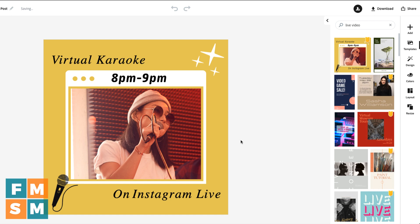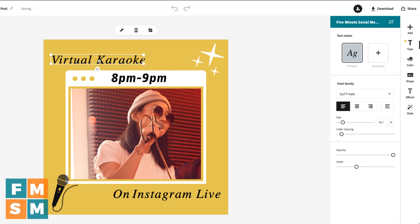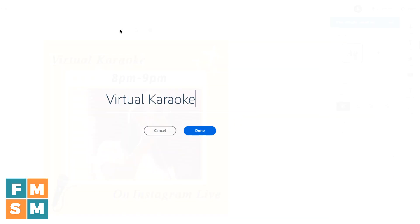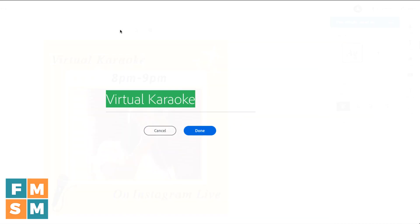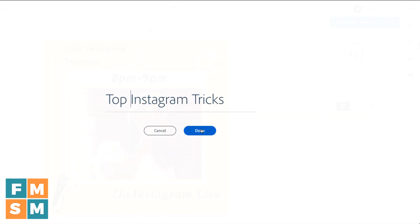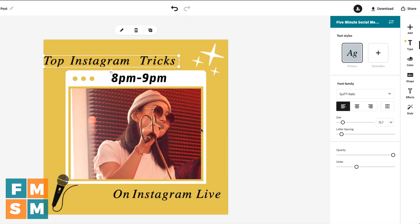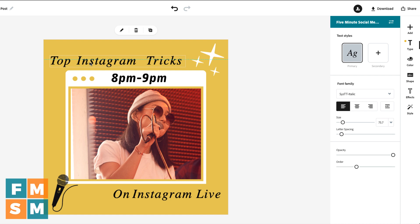Then I can go through and start editing it to make it mine. For example, I might click on the words at the top, click the pencil to edit, and instead I want it to say 'Top Instagram Tricks.' Hit done, and there it is. Now I'm going to move it over just a little bit by dragging and dropping.